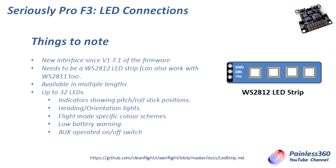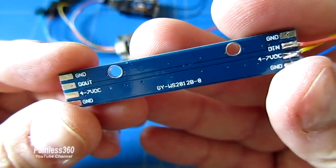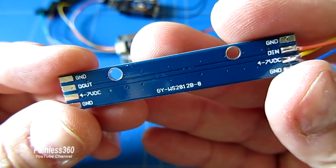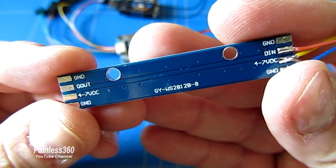It needs to be an LED strip that has individually addressable LEDs. So that means you want a WS2812. I believe WS2811 works too. If I show you the back of this LED strip, you can hopefully read it says WS2812.